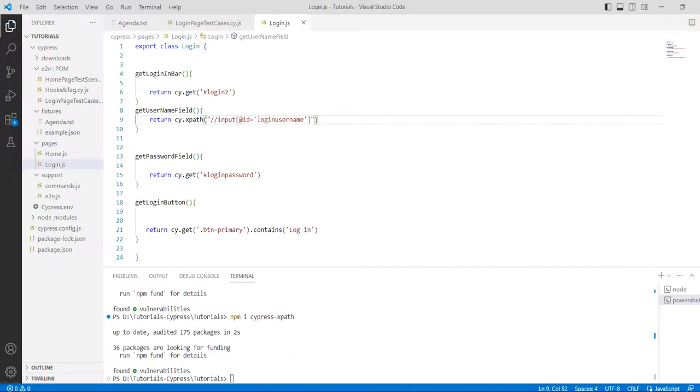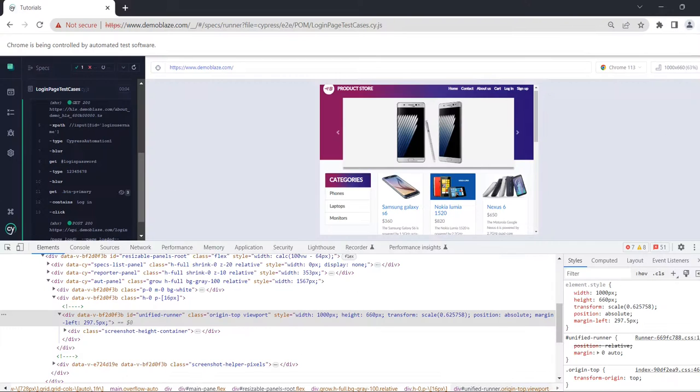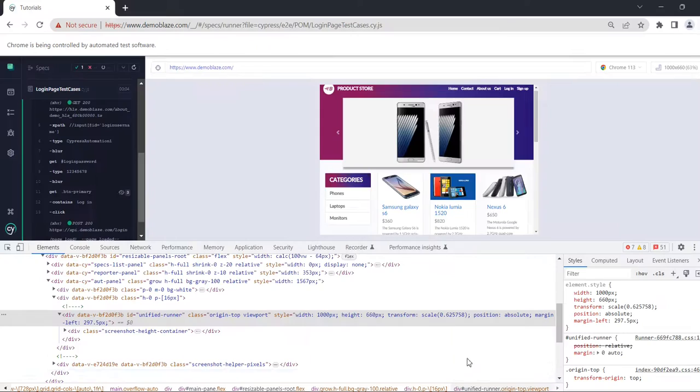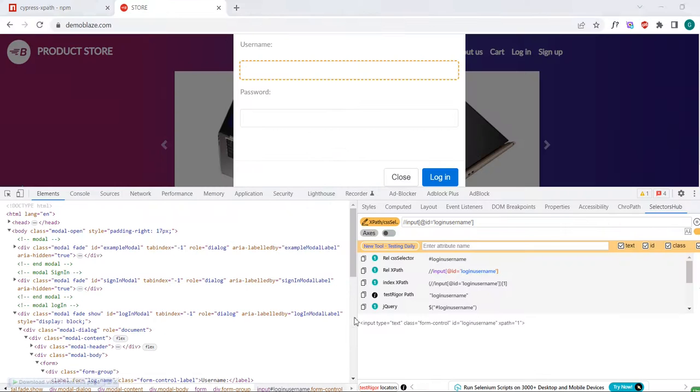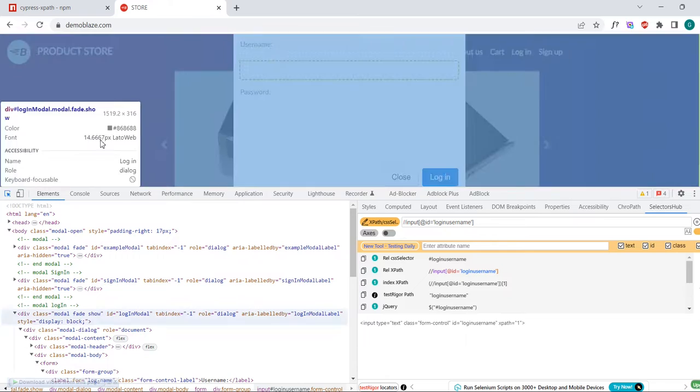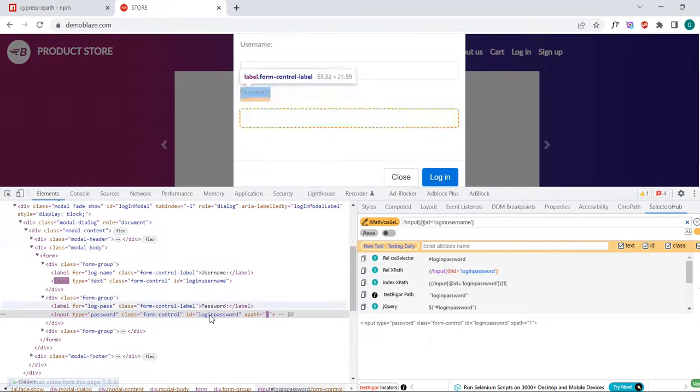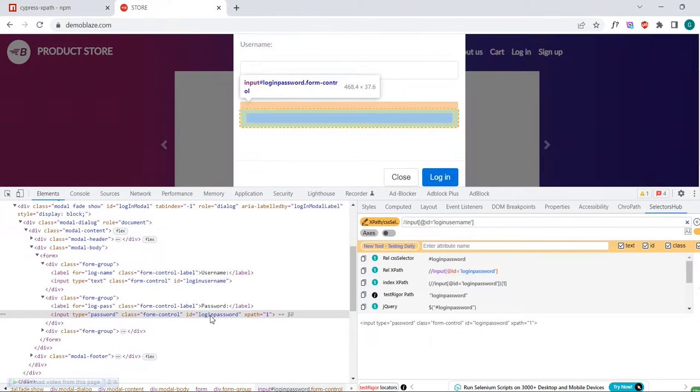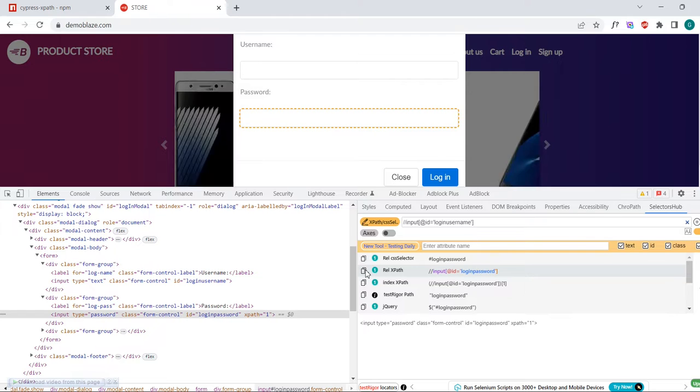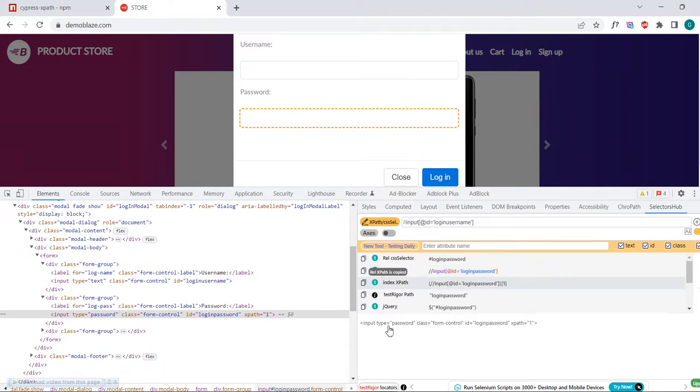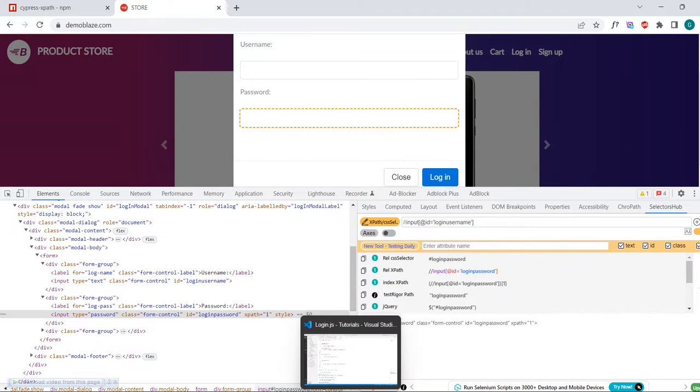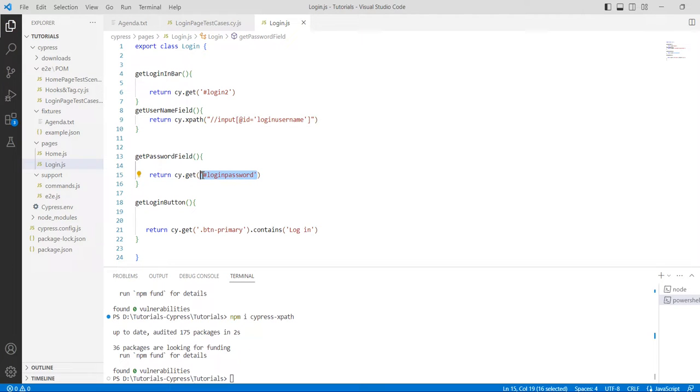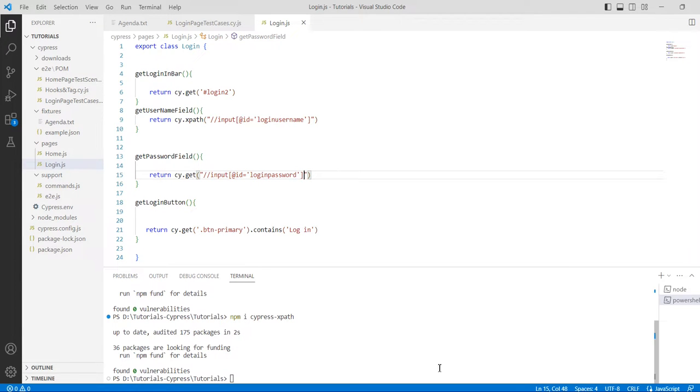For the other field which is the password field, you can do the same thing. Go to the password field and remove that and paste it here.